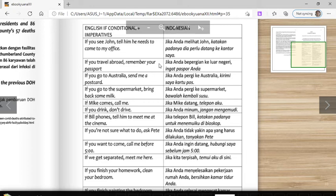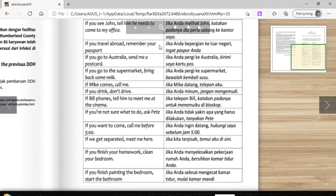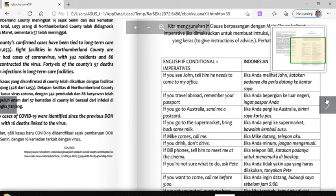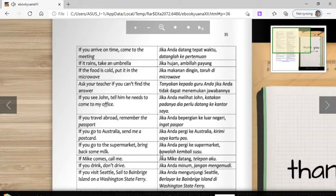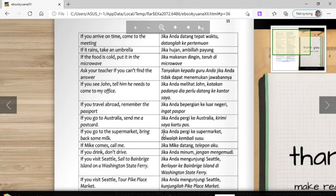For example: 'If Mike comes, call me.' 'Comes' uses S because Mike is like he/she/it — so verb+S. Another example: 'If it rains, take an umbrella.' 'Rains' uses S because the subject is 'it.'